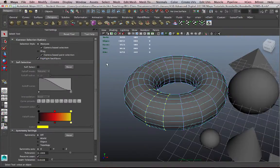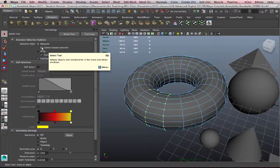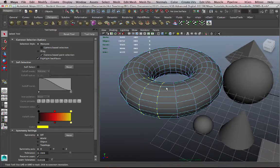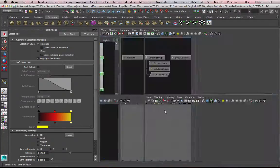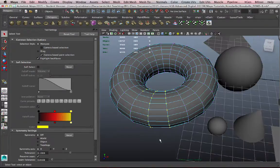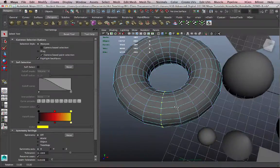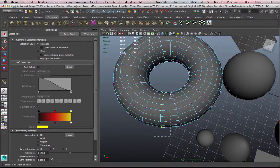I also want to remember to uncheck this box when I'm done using Camera Based Selection so that I can go back to the default mode, which is going to select everything that is encompassed by my marquee when I drag it.